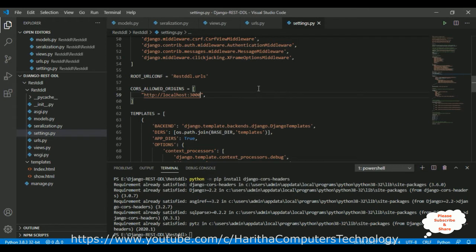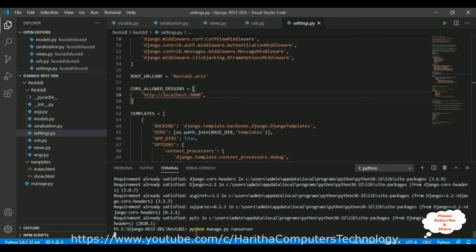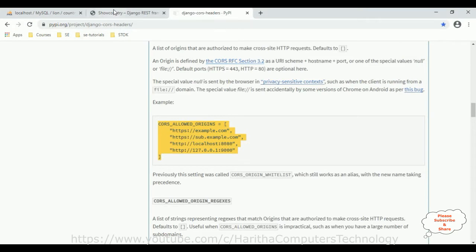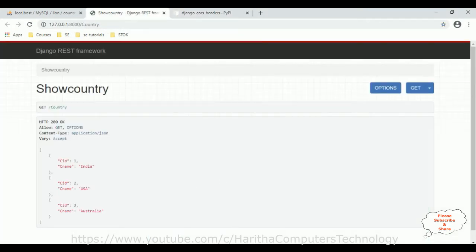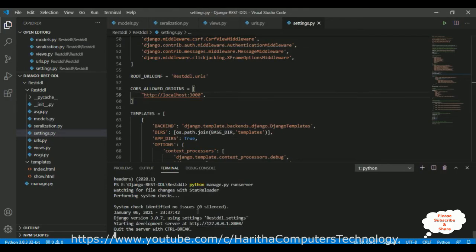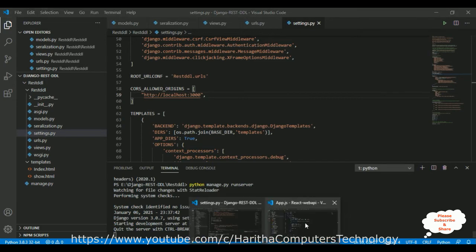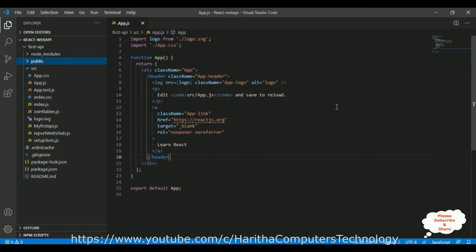After that, make sure to run python manage.py runserver — we always have to keep our server running. I have just run that command so our server is active now. I have created a new React.js application in Visual Studio Code — the application name is first-app.